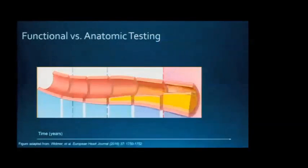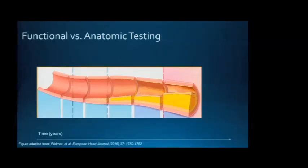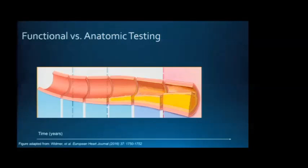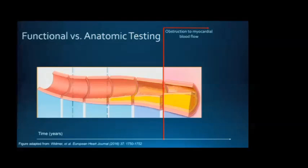This model of coronary artery disease shows the progression of atherosclerosis over time. On the left is a normal healthy coronary artery, and as we move right, we see atherosclerosis developing. It starts as non-obstructive coronary artery disease and ultimately progresses to obstructive coronary artery disease, with narrowing of the lumen that can obstruct myocardial blood flow.